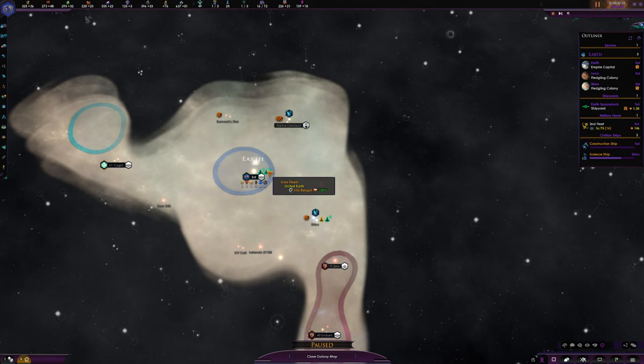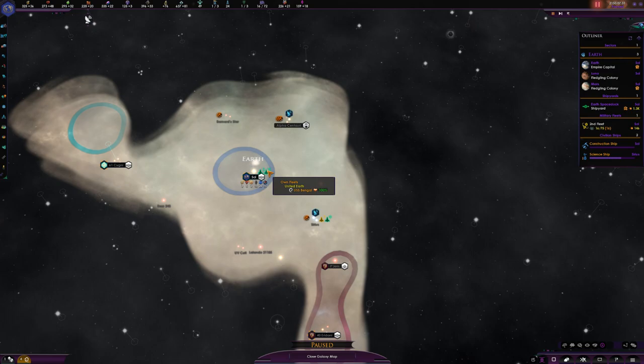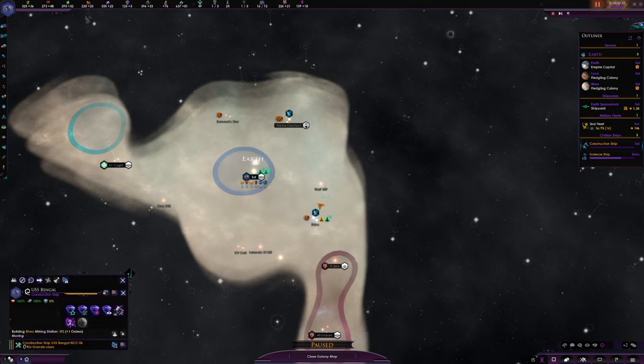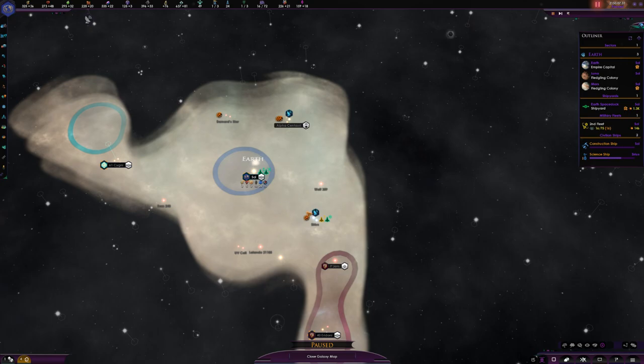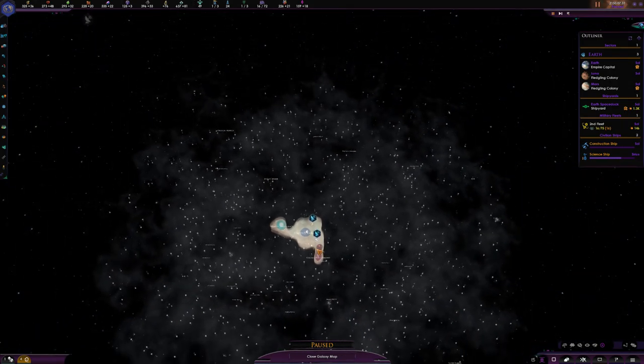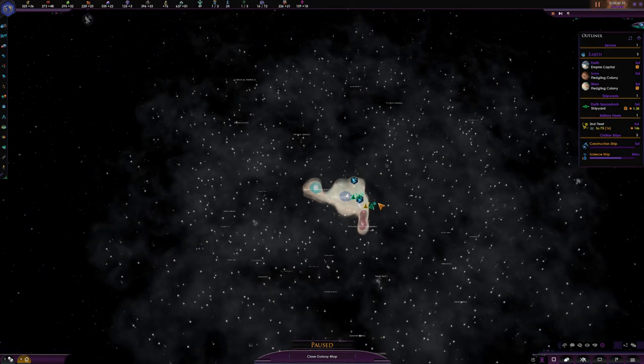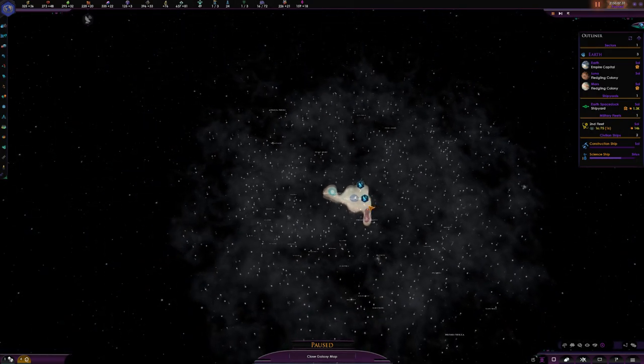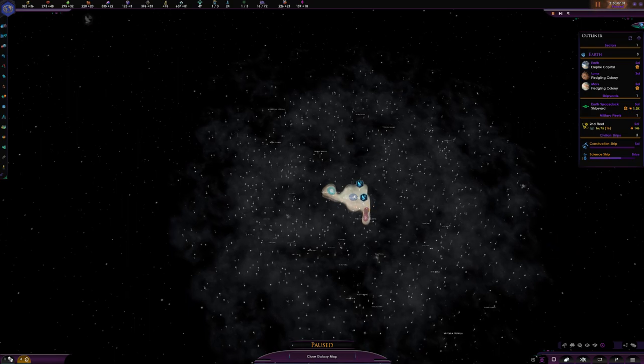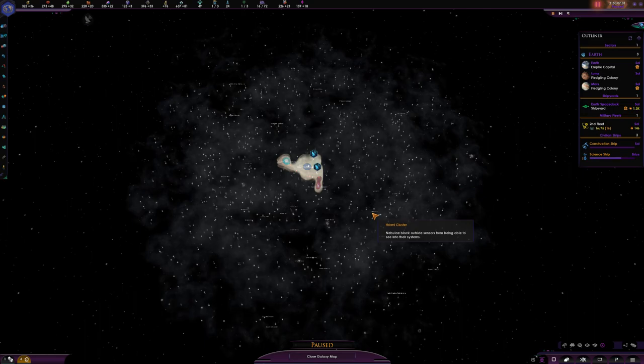Most species have either unique events, unique mechanics, unique ship sets, or all of the above. There's a ton of information about the mod you can check out on the Steam page. To go in-depth and review everything it has would be pretty much insane. But what I will say is that you do start off on a static, lore-friendly galaxy.